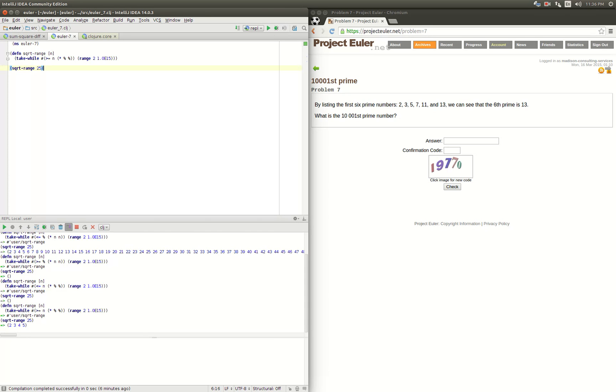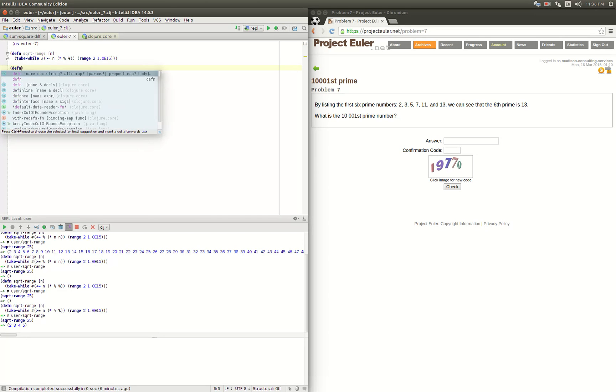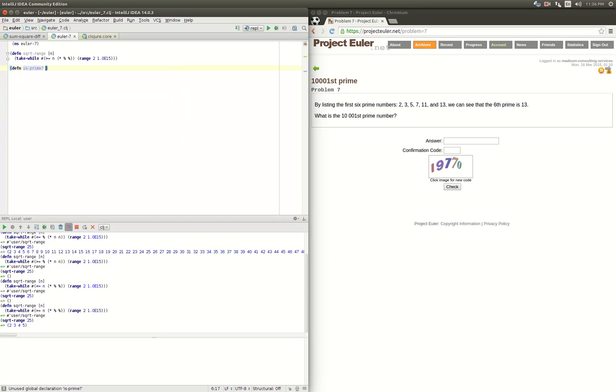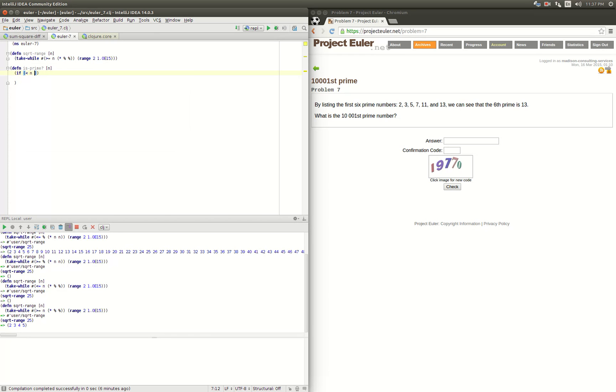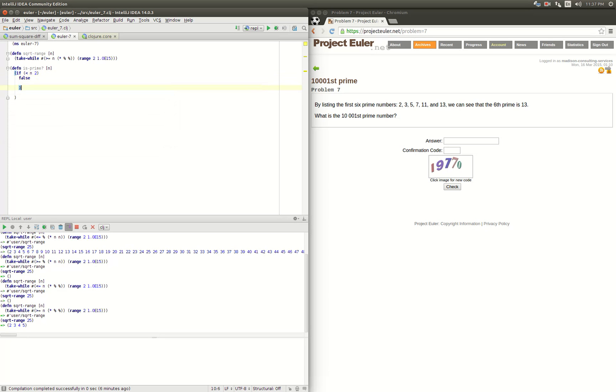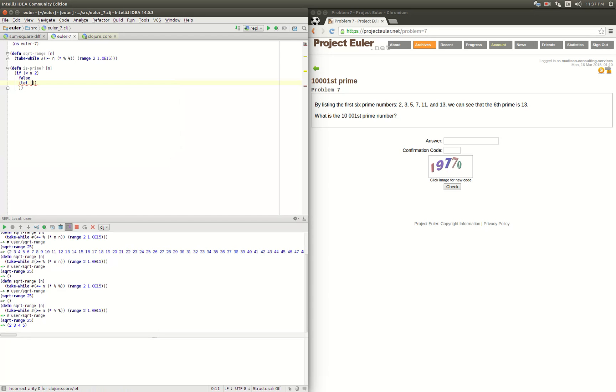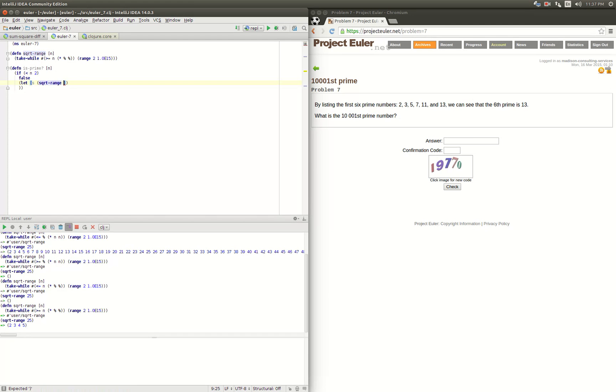Our function is going to be is_prime. It's going to take in a number n. What we will do is let's start off easy and say if n is less than one, then we'll just return false so we don't have to worry about zeros and ones. Then what we'll do is create a let binding here and create our sequence using square root range with n, so that'll give us our sequence.